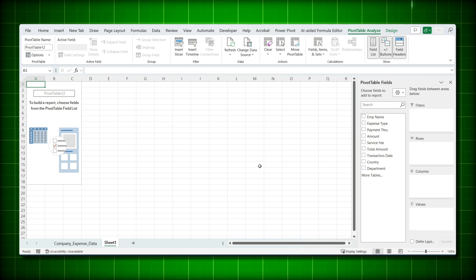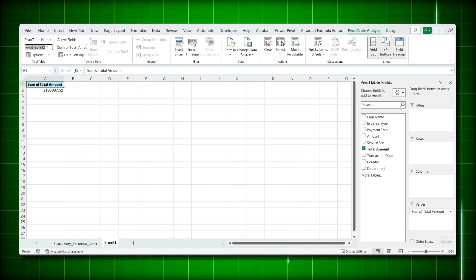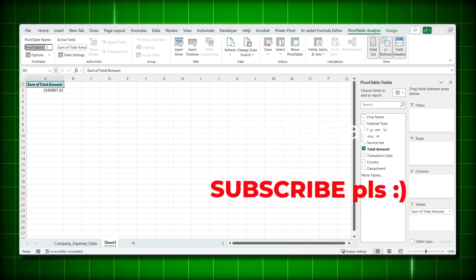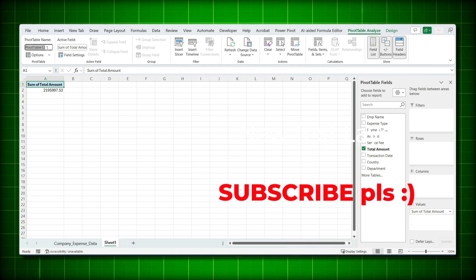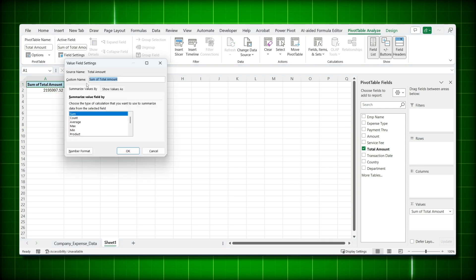Let's create our first pivot table. Suppose you want to know the total amount — drag 'Total Amount' to the Values area and your first pivot table is created. Now make it a habit to give your pivot table a name. Not naming it causes big problems later when you want to connect slicers to specific pivot tables. I'll name this one 'Total Amount'.